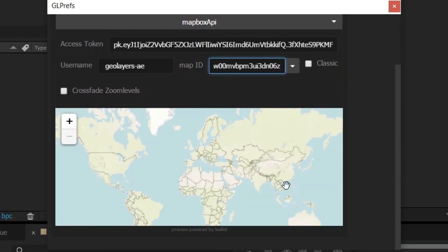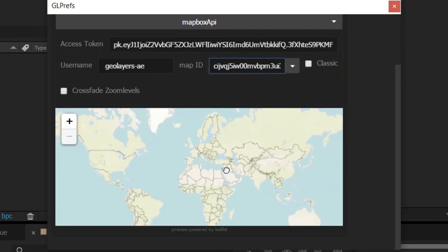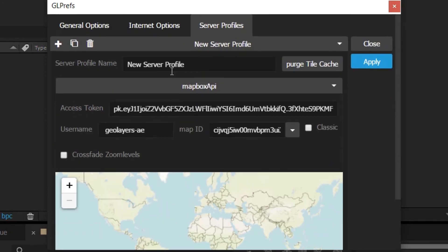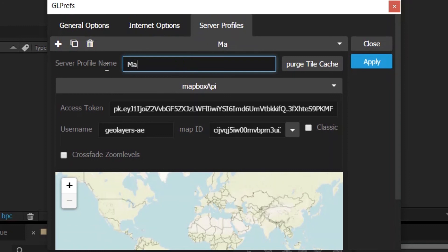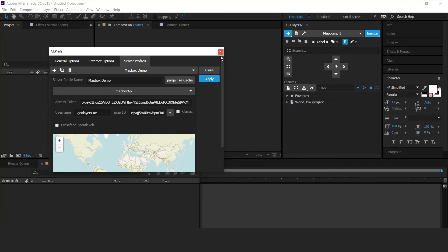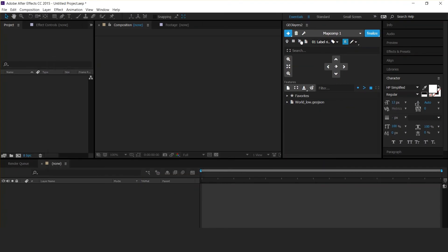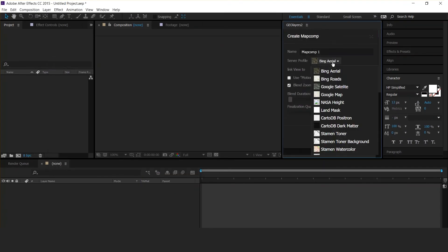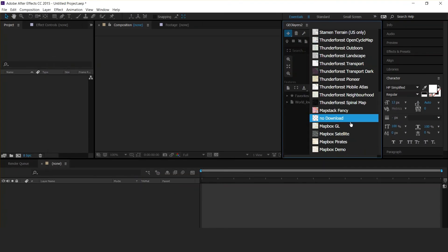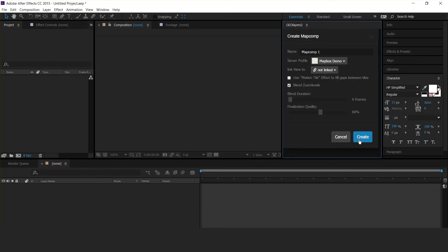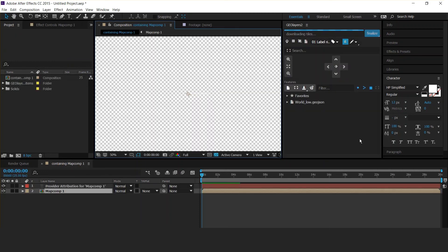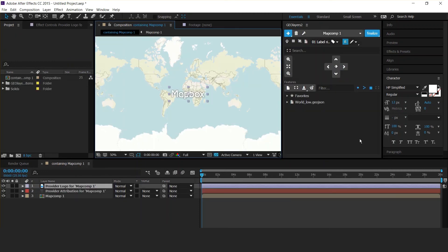There we go, we have it. That's it, we can use it. I'm going to call this 'Mapbox Demo,' then apply. We find the Mapbox Demo right here, click create, and there we go—our custom style.